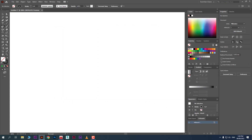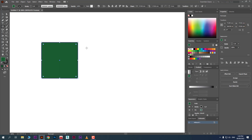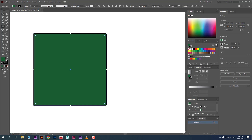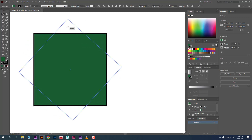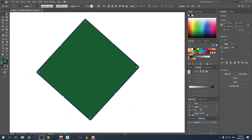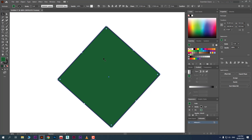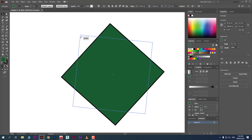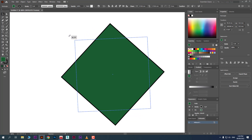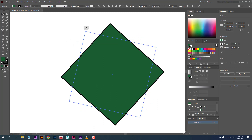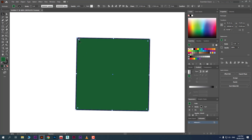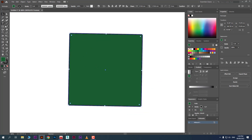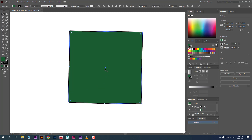Now we'll use the Rotate command. You might ask: can't we just rotate objects from the corner using the Selection tool? Yes, you can rotate from the corner like that, but Illustrator provides a separate Rotate tool for a purpose. There are two main reasons. First, if you want to copy an object while rotating and press Alt for copy, it will not give you a copy.